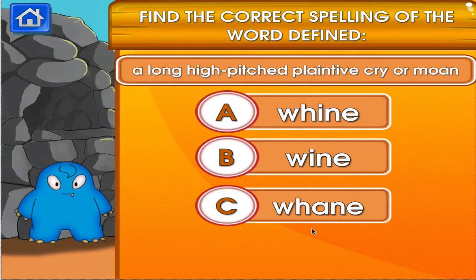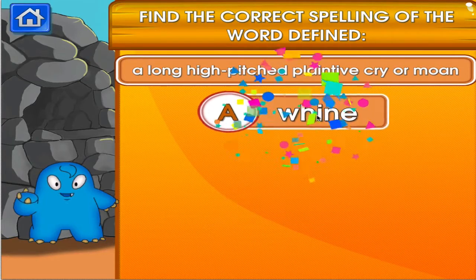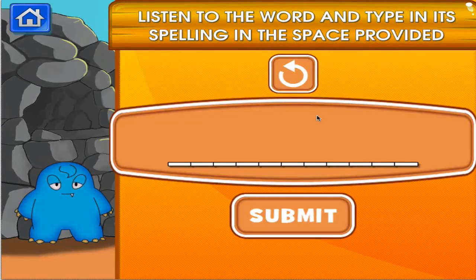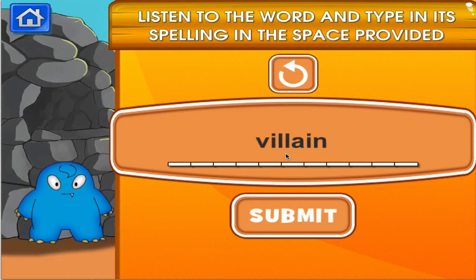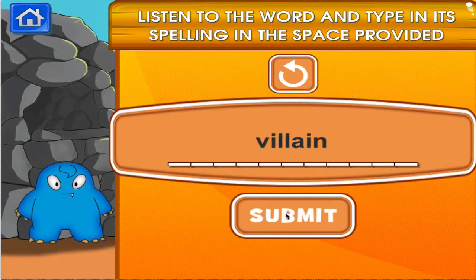Tap the correct answer. Not that one. Great job! You got it right! Good job! That's another right. Fatal.